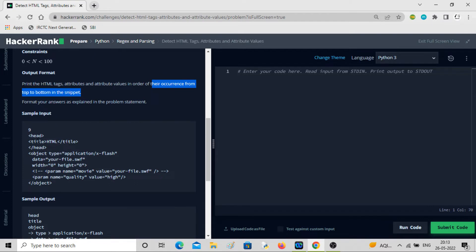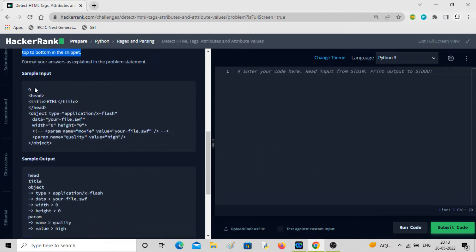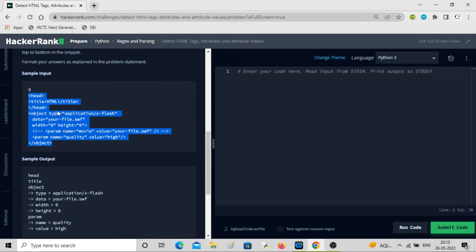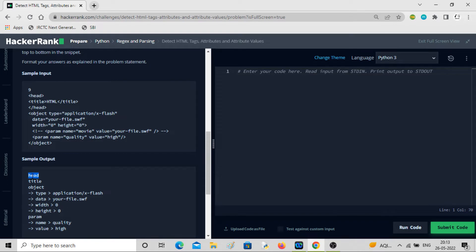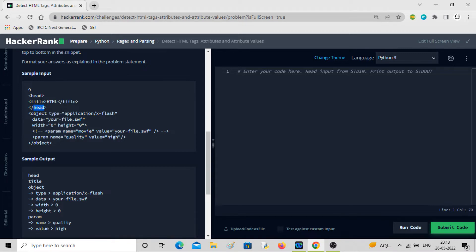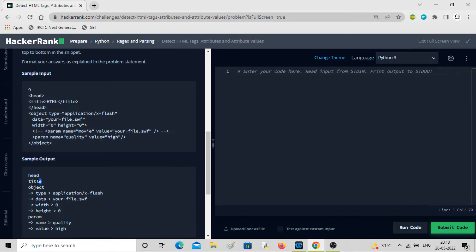You can see the example: value of n, then you have n lines of HTML code. You have to detect and print the HTML tag. This is a tag, this is another tag. This add tag is closing. You don't have to write this. Only start tag you have to write. You can see here, only start tag is being written.